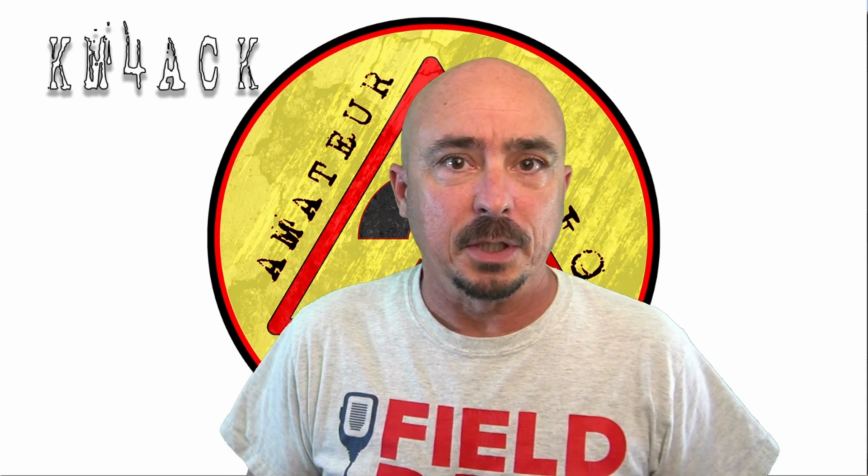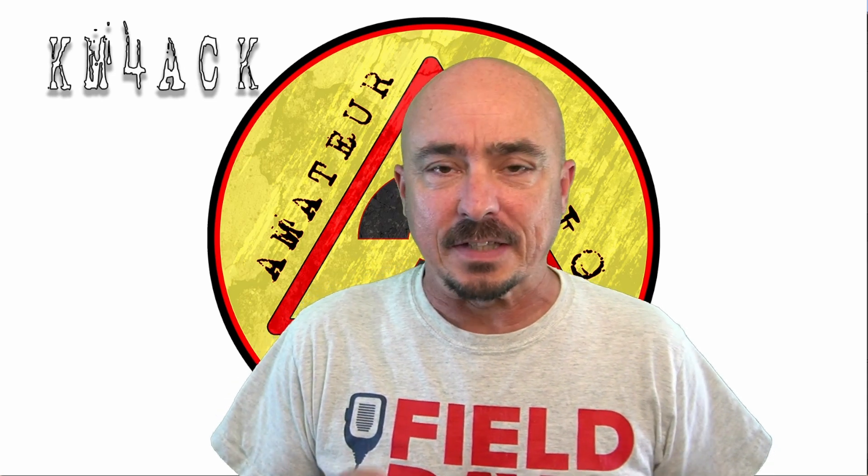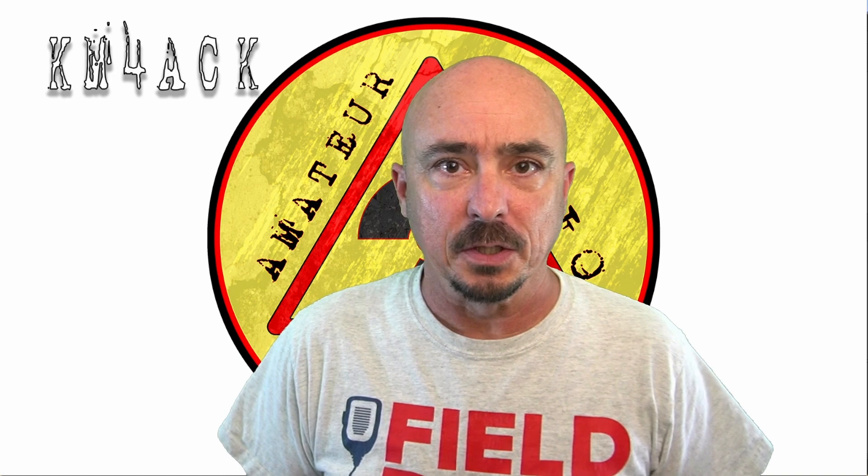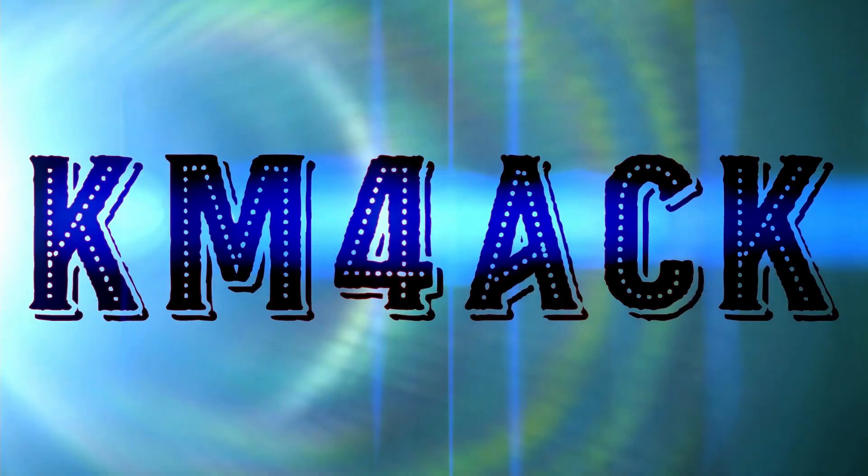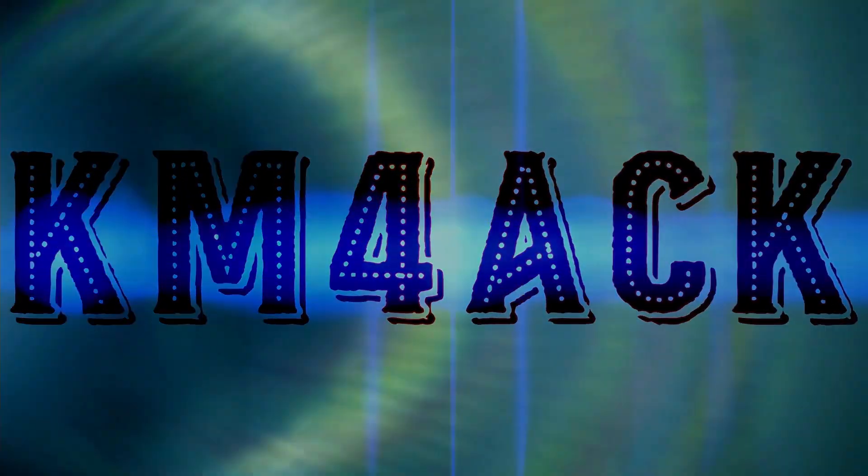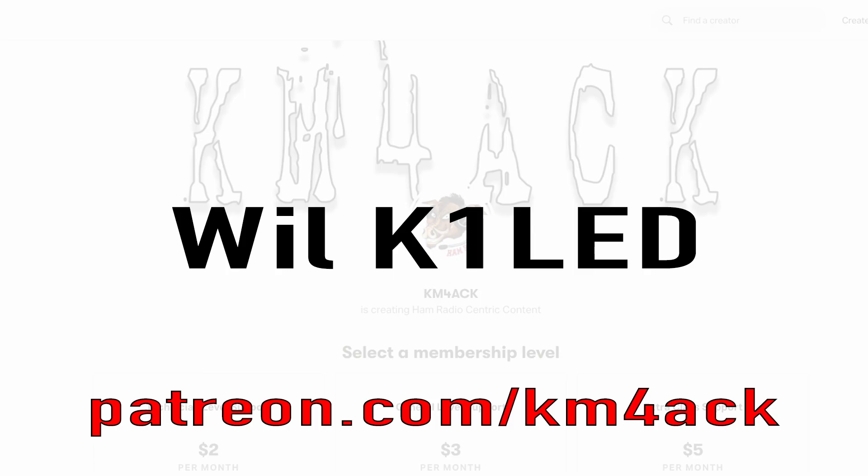Today, let's take a look at what I think is the absolute best Field Day logger. Stick around and we'll get right to it. Real quick before we get going today, I've got to give a shout out to these guys. They're my latest patrons over on Patreon. If you'd like to help support the channel, I'll leave a link to Patreon down in the description below.